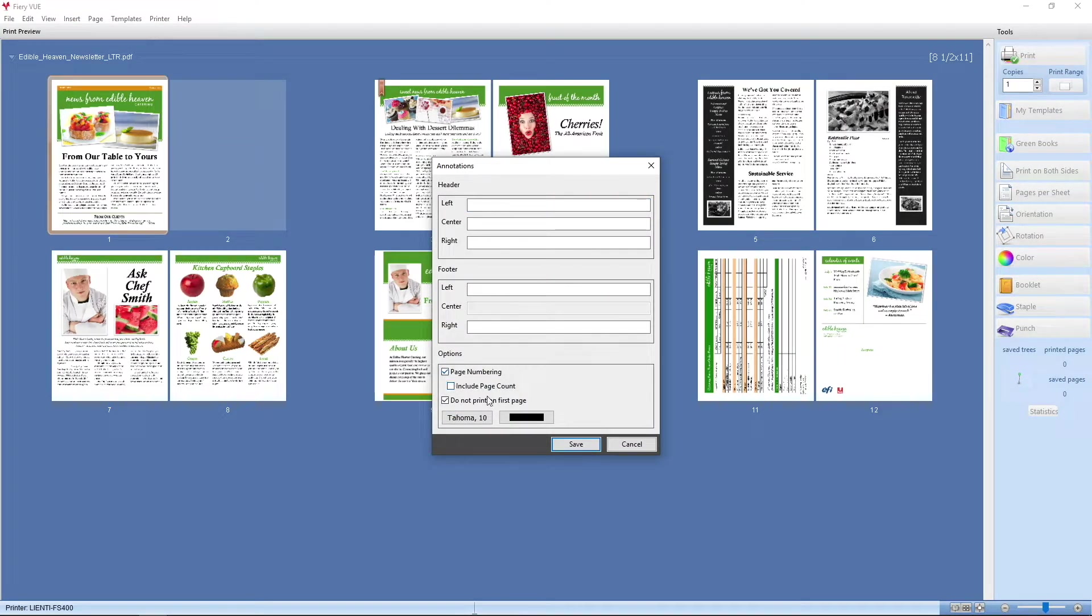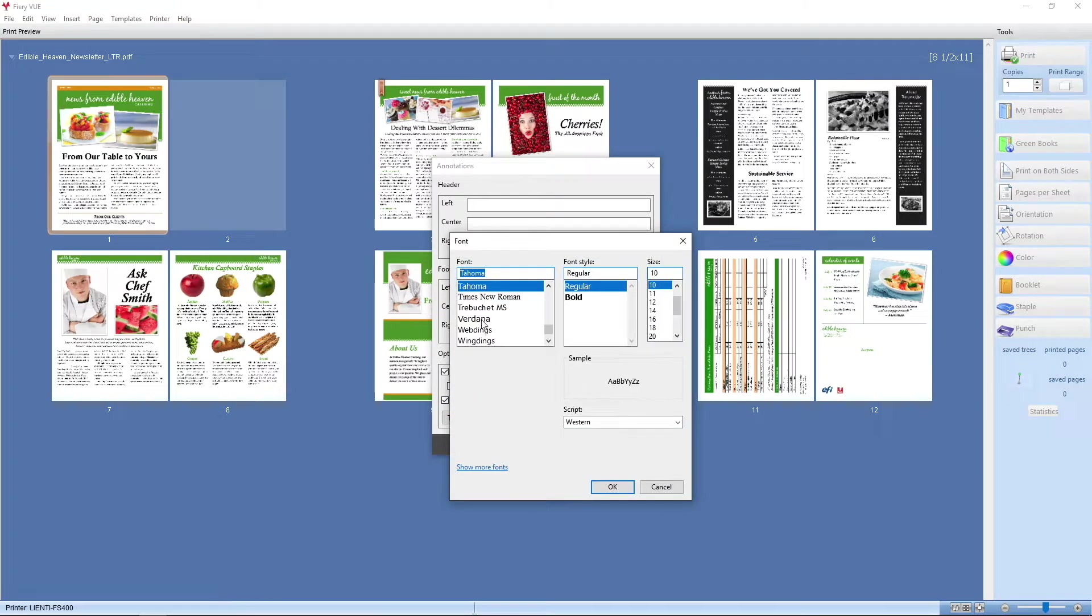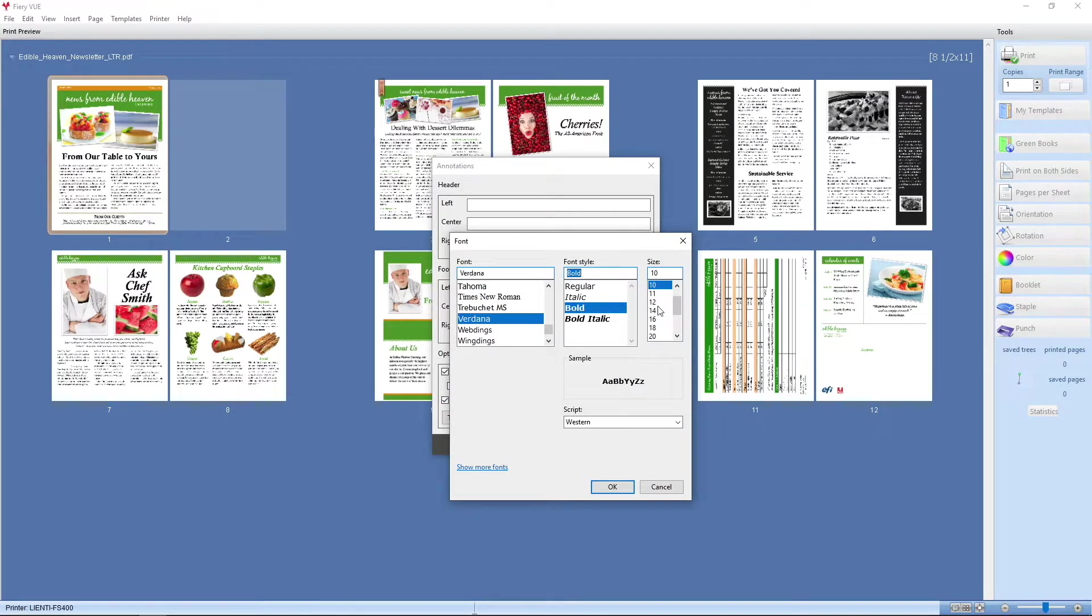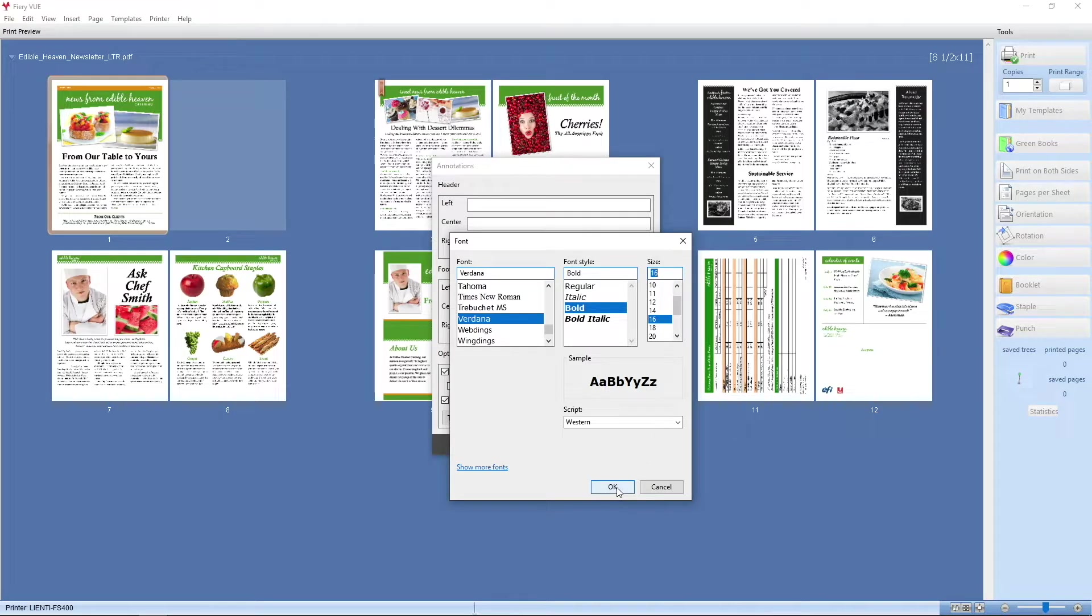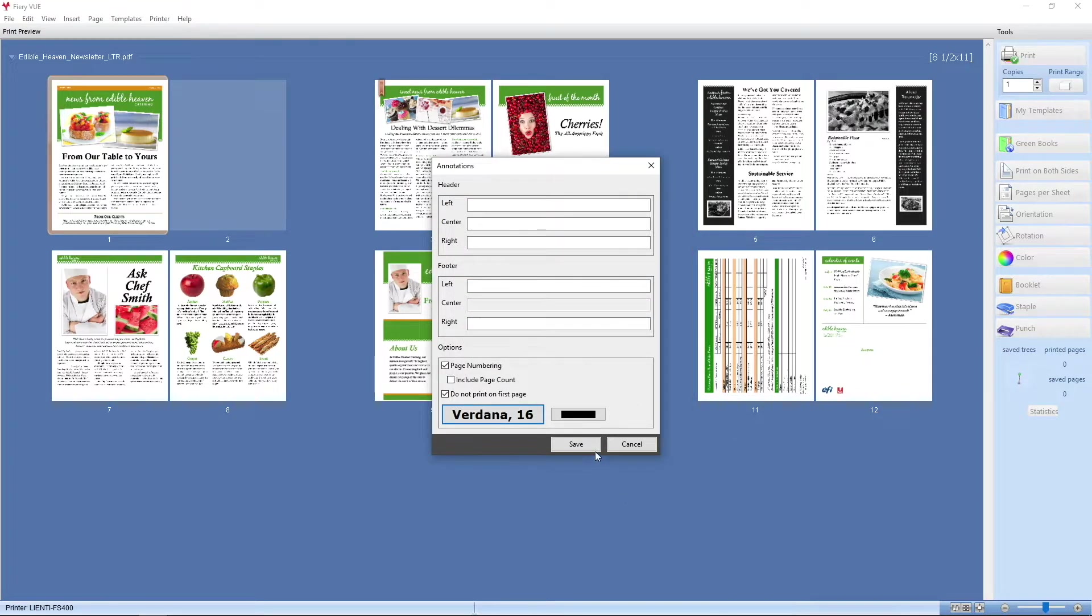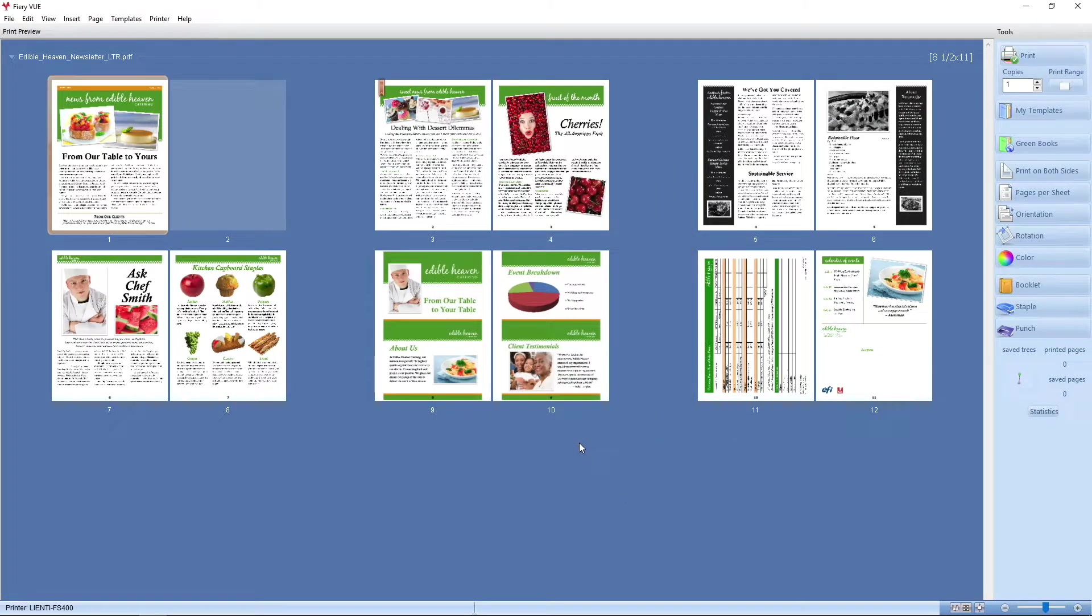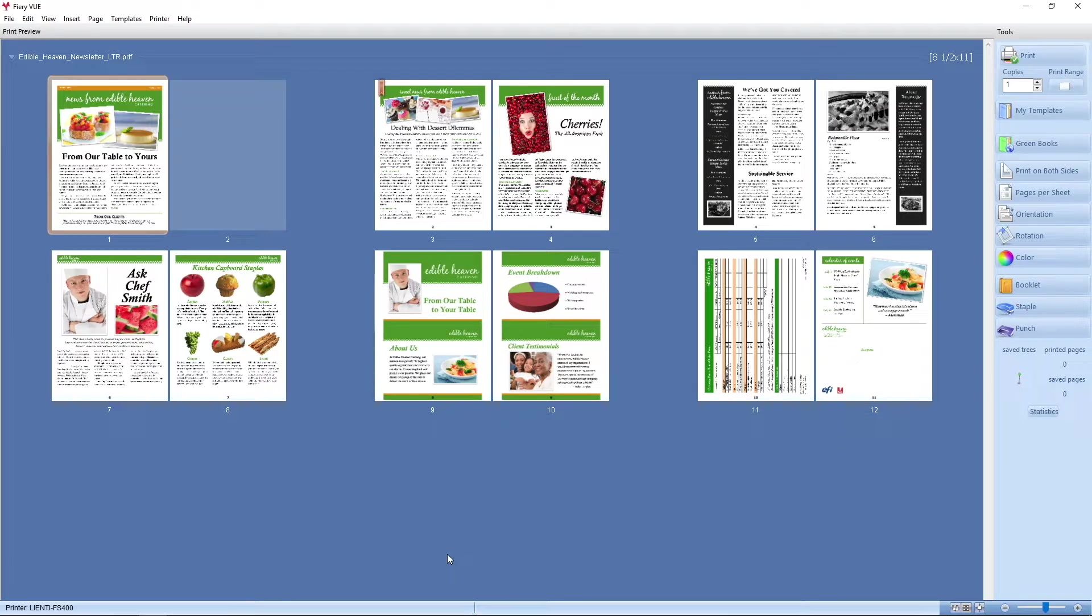I'm going to select page numbering. I don't want it to print on the first page, but I do want it to be a different font. We'll make it bold, we'll make it larger. And once we hit OK and save it, now we have our page numbers on the document.